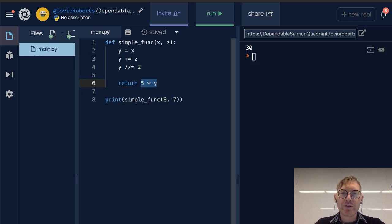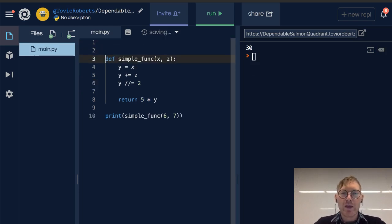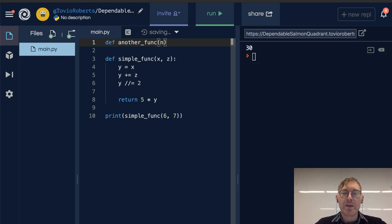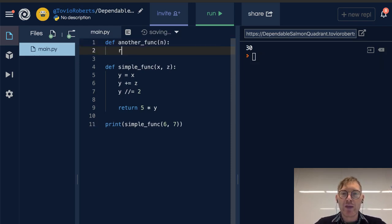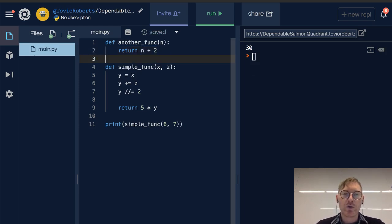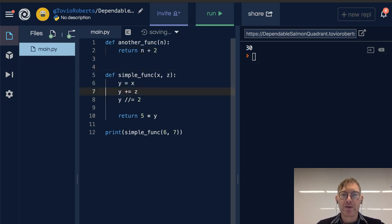I'm going to write another function. It's going to take a parameter — let's just call it n — and it's going to return n plus 2. Before I use that, I'm just going to show something quickly about print.